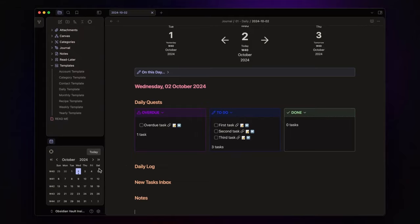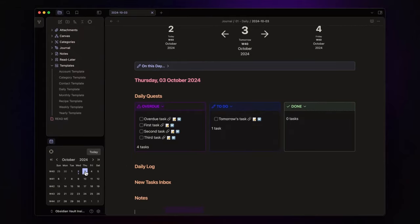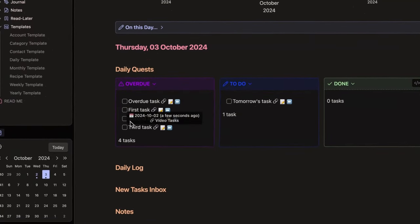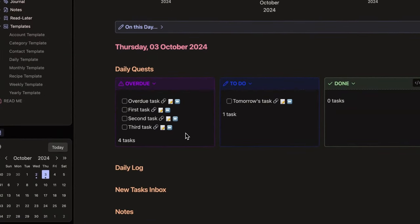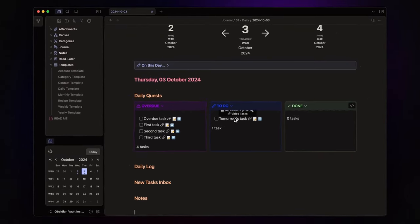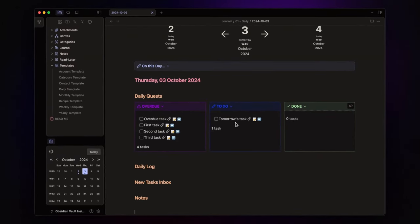Now, if I create a note for tomorrow, the overdue tasks will display correctly, and a new task will appear in the to-do section, representing a task I need to complete this day.